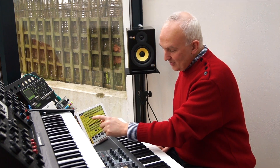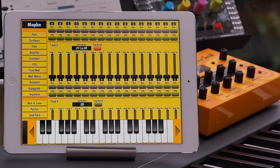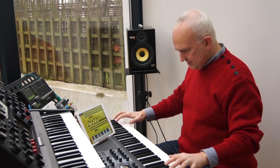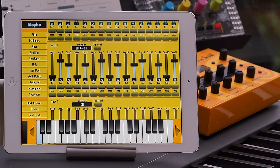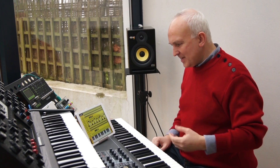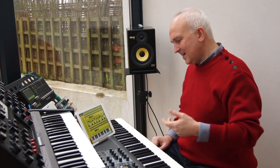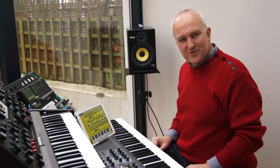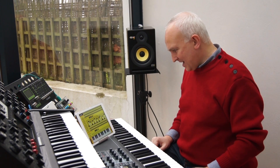You can also use the step sequencer for shaping other parameters. For the filter cutoff, for example, you can similarly just enter a pattern in. That's one of the rather fun features on the Moffo — you can create a lot of beat tracks and interesting sounds. You can modulate the noise, create beatboxing sounds and all sorts of things, so a lot of fun to be had with that.